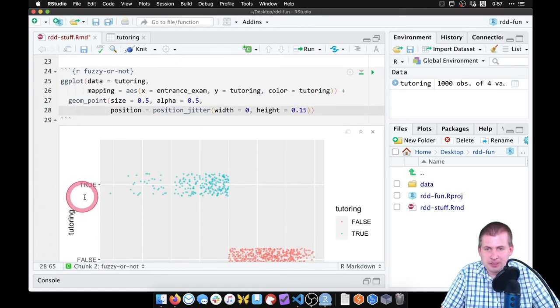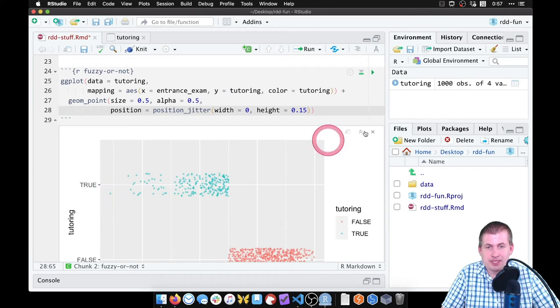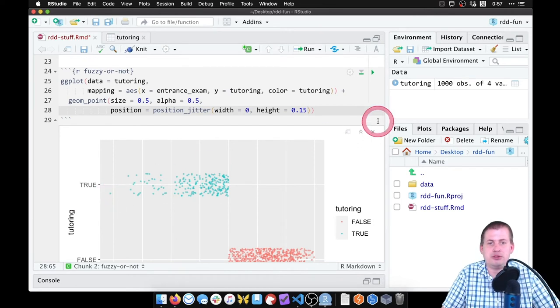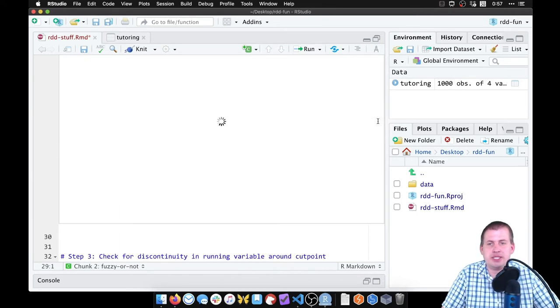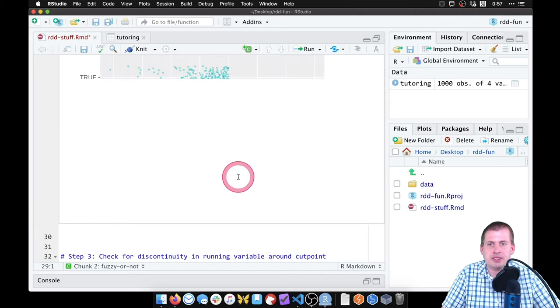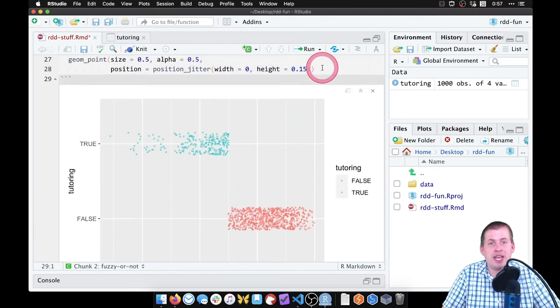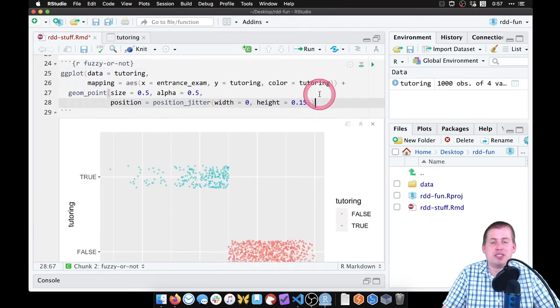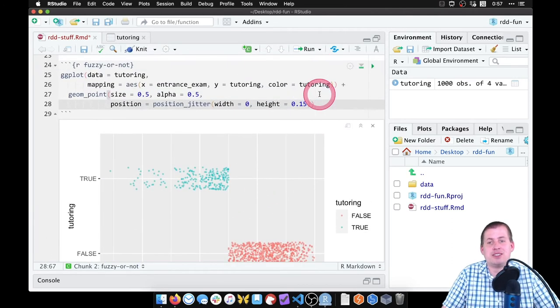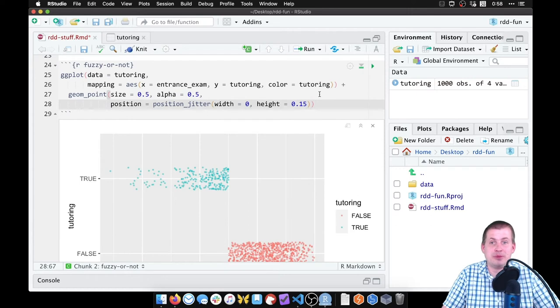The last thing we can do right now—if so pay attention to where this dot is here, because that's going to change. Right now it's below the true line. If I do it again, it's going to be above the true line. Every time I make this plot, that's going to be somewhere else. So every time I re-knit this document, the picture is going to be slightly different, which can be annoying.